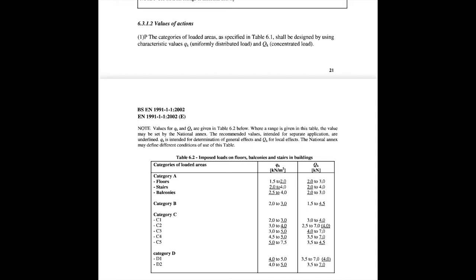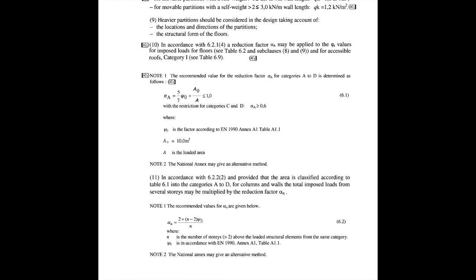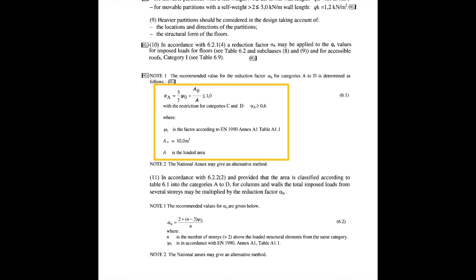Now let's look at how to calculate the values of alpha A and alpha N. Flipping over a few pages, if you look at note 1 on page 23, it shows how the value for alpha A can be calculated for category A to D. Here it says that 5/7 of psi 0 plus A0 over A should be smaller or equal to 1.0. The alpha A will be multiplied to the load. So the condition for being smaller than 1.0 means that the load will be reduced.